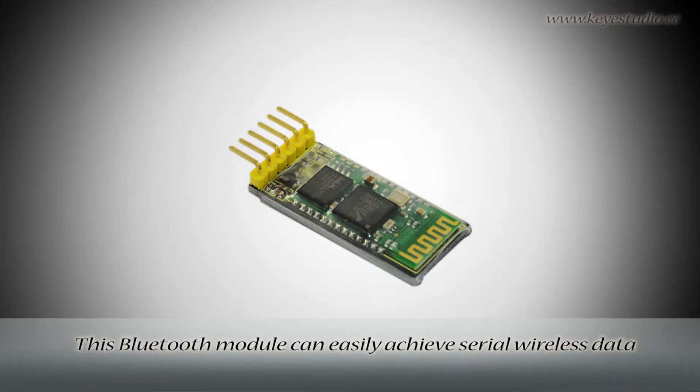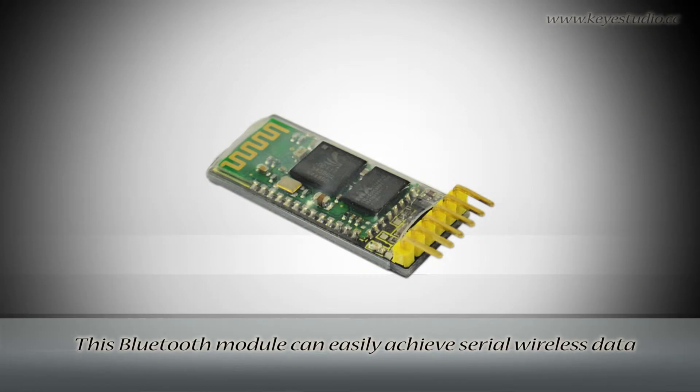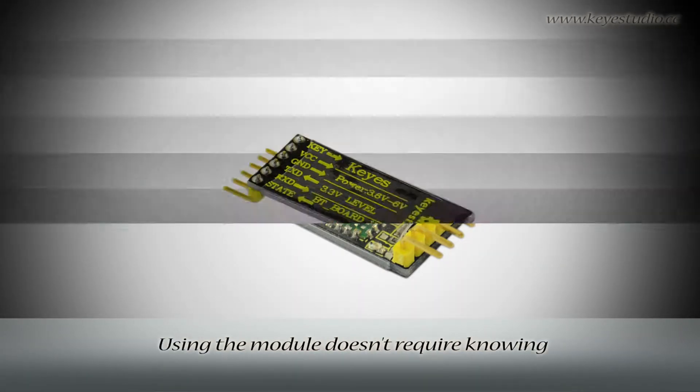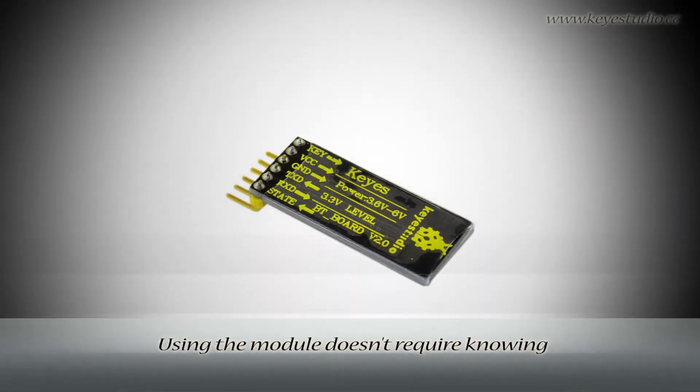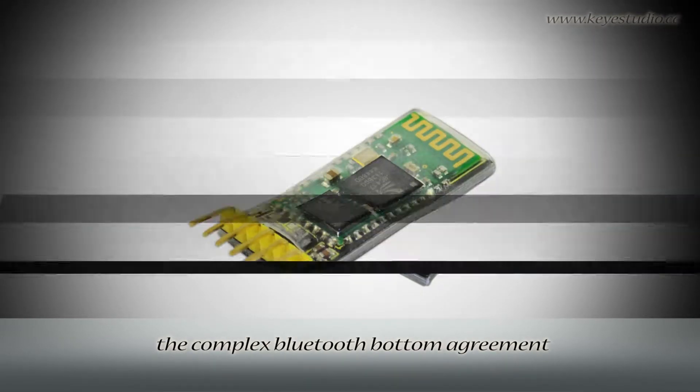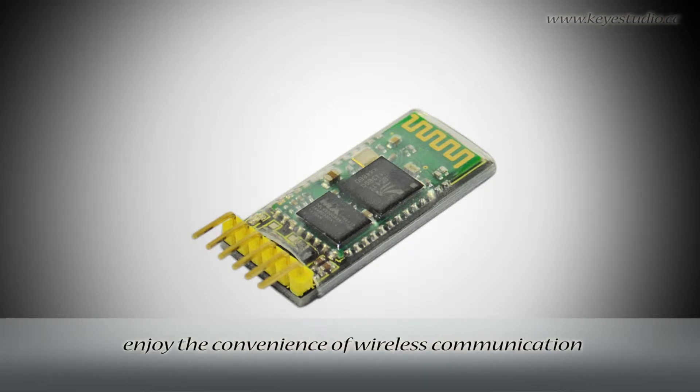This Bluetooth module can easily achieve wireless data transmission within 10 meters. Using the module doesn't require knowing the complex Bluetooth bottom agreement. A few simple steps can get you to enjoy the convenience of wireless communication.